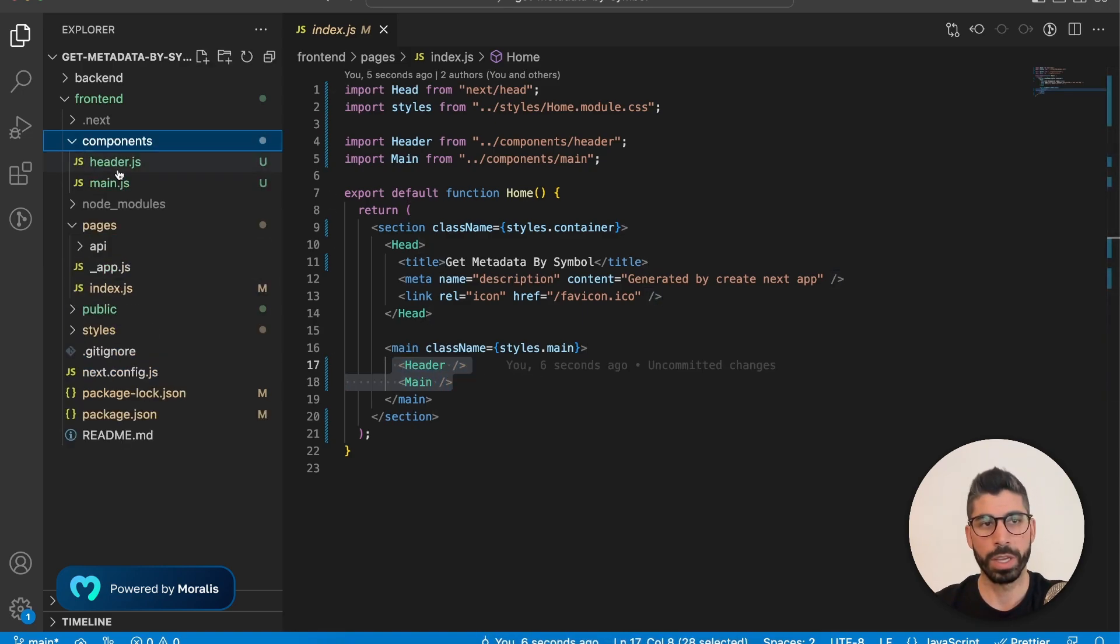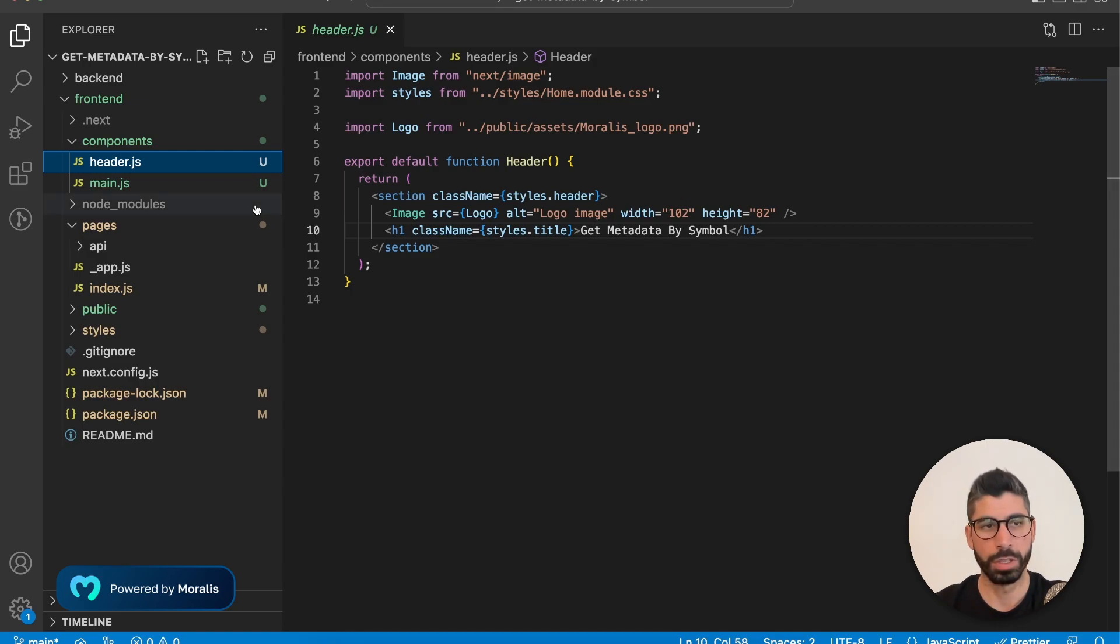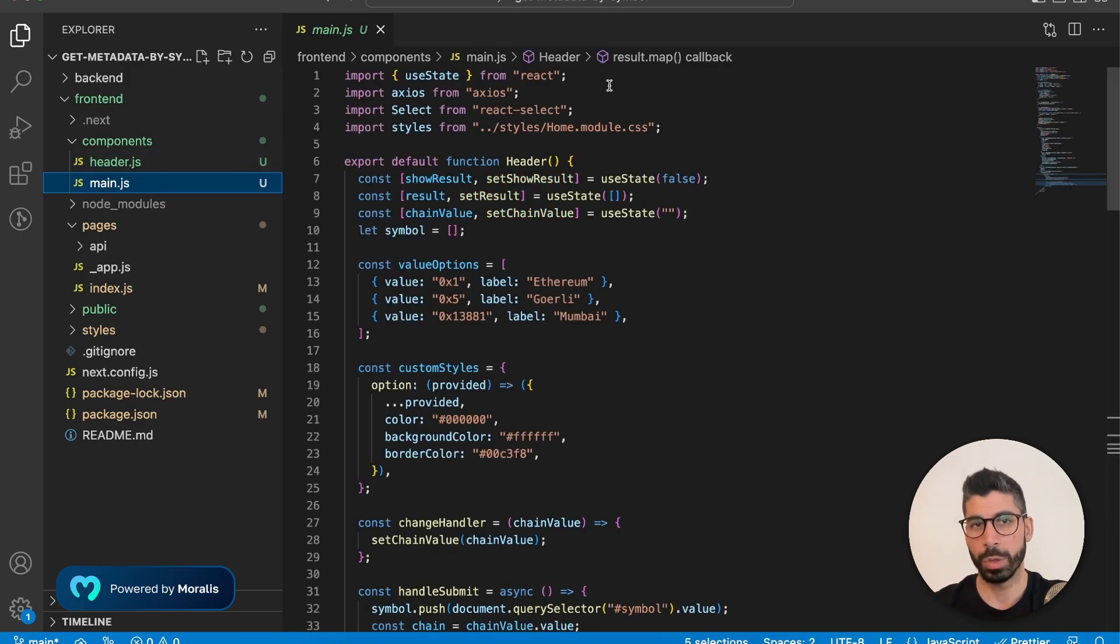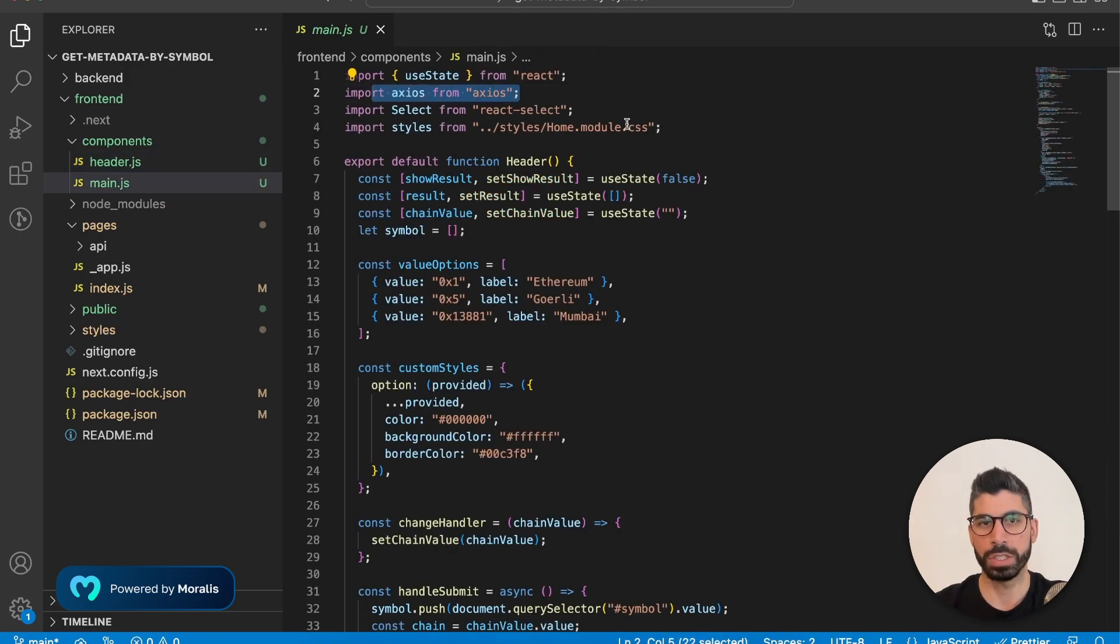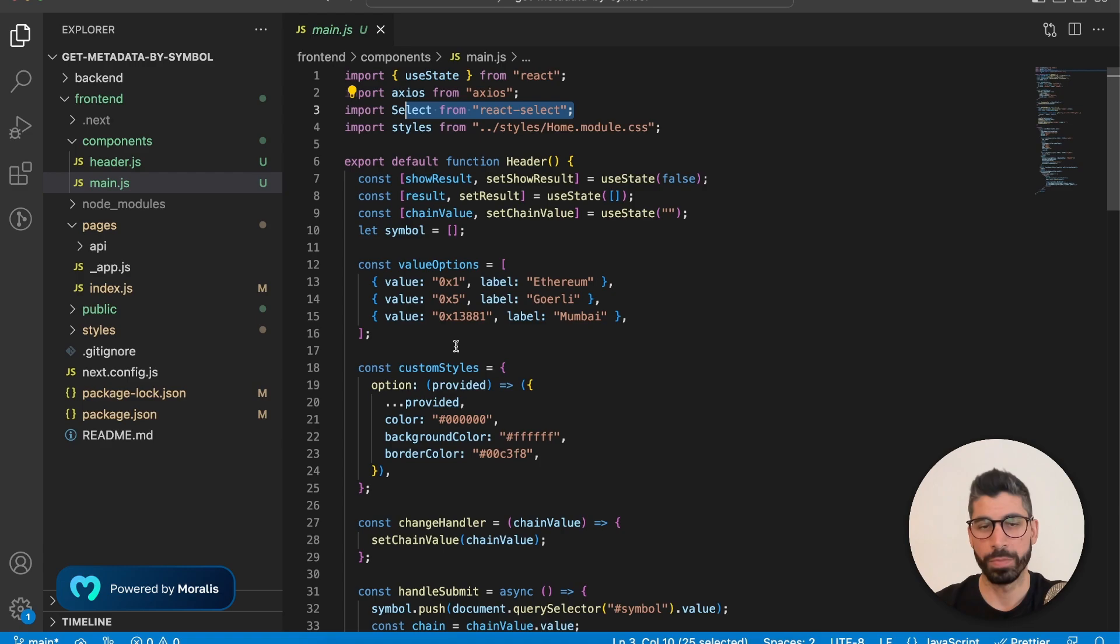So the header is pretty simple. It's the logo and the title itself. And main is where everything is happening. So let's go into that one. Now we're importing Axios and React select. React select lets us create beautiful and easy dropdown menus.